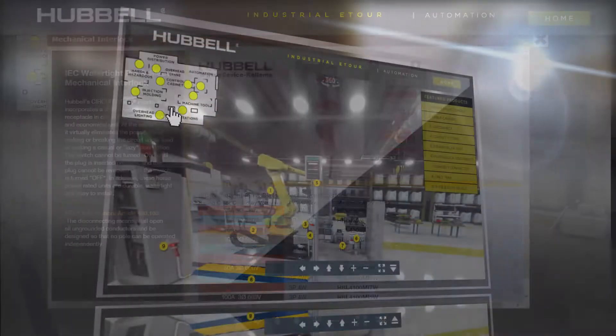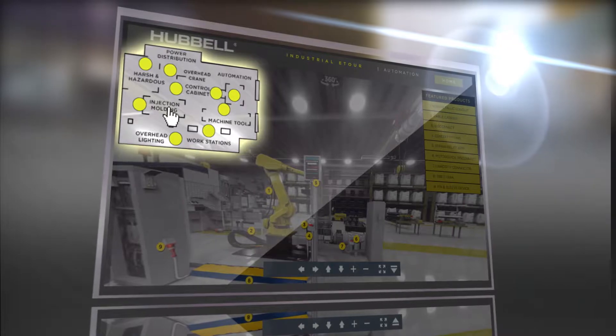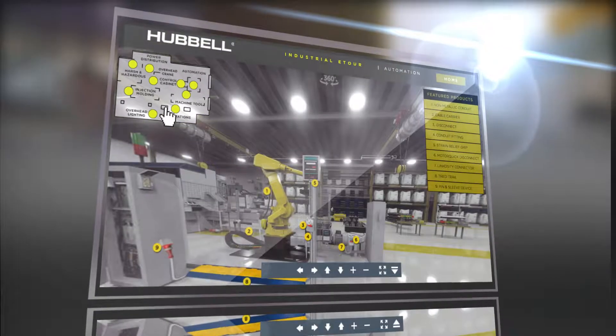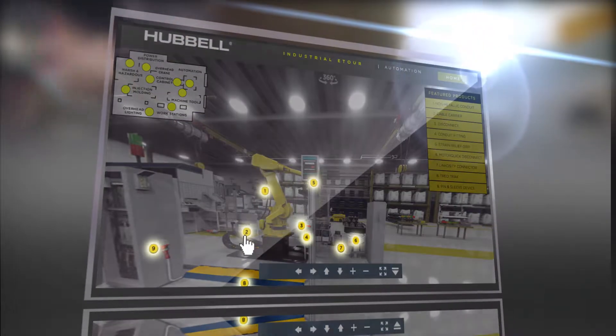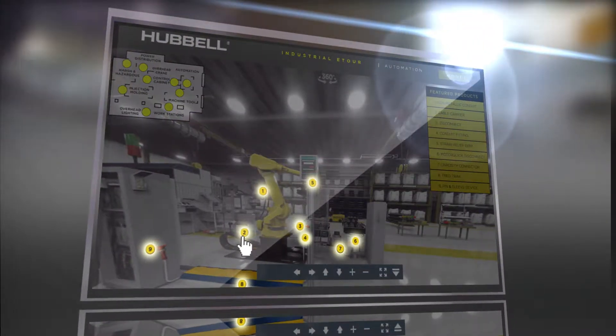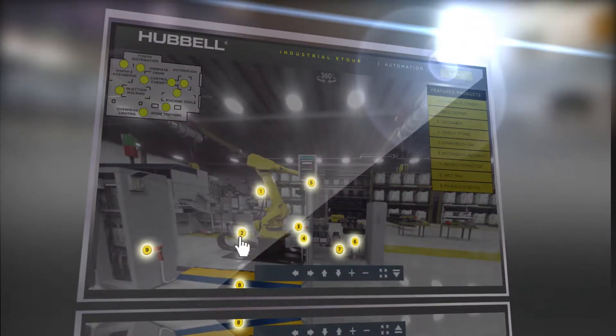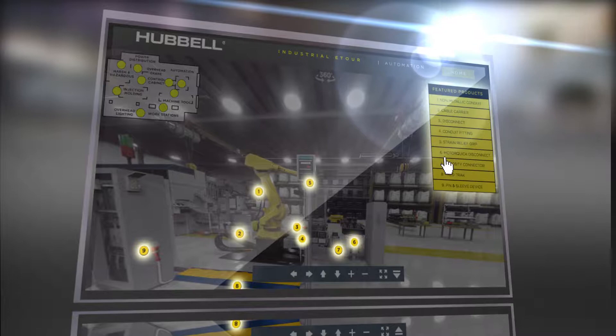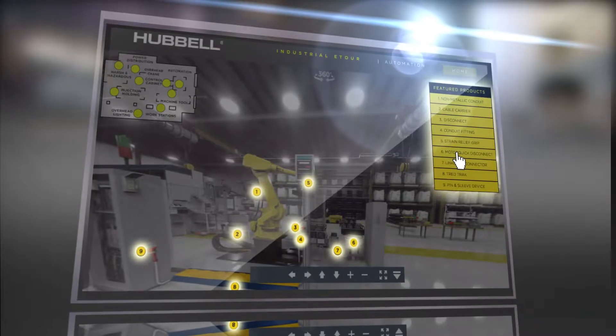Navigate to different scenes by clicking the linked floor plan in the upper left. Colored numeric globes indicate different Hubble products, which correlate with the menus at right.